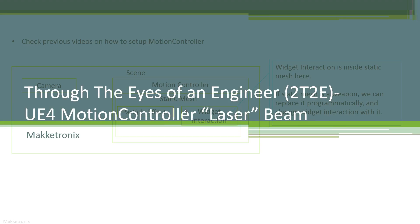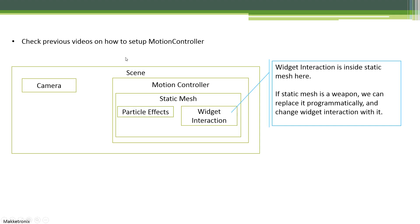Now we'll add a laser beam to it. You should already know how to do this scene except for the particle effect and the widget interaction. We'll leave the widget interaction to another video and focus on the particle system.